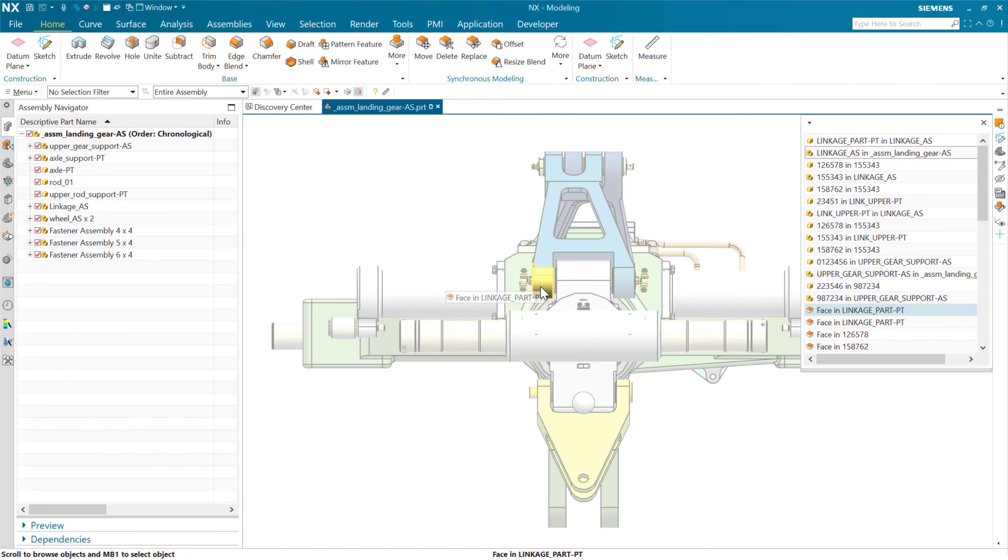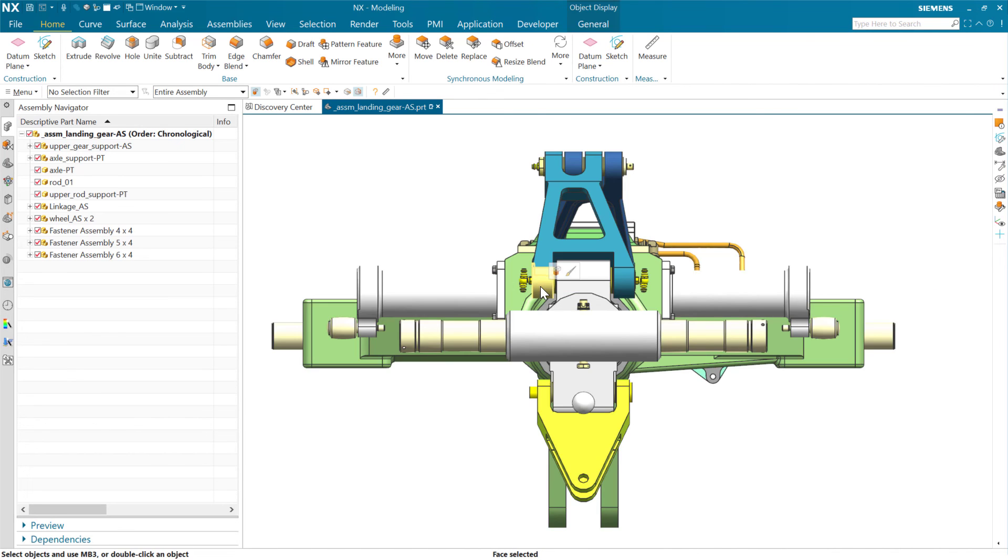And once I've found the one that I want, then again, I re-select or select with the same button again, and that one will start to highlight.